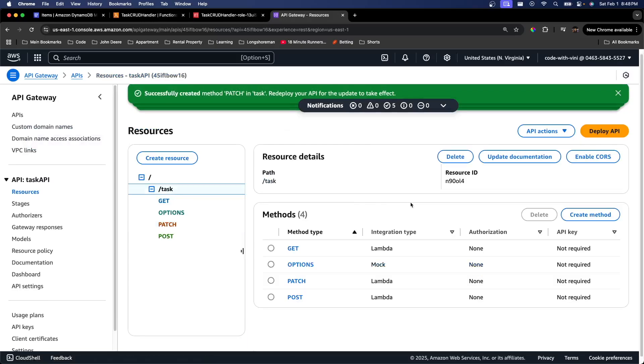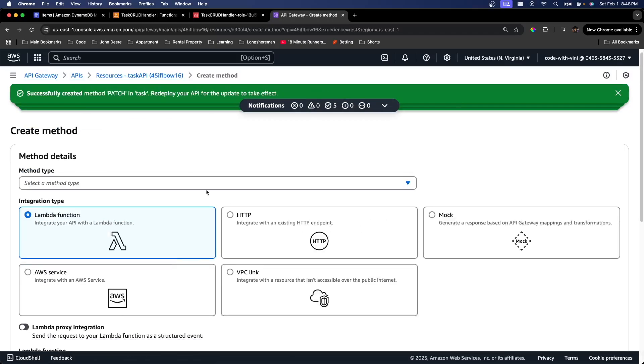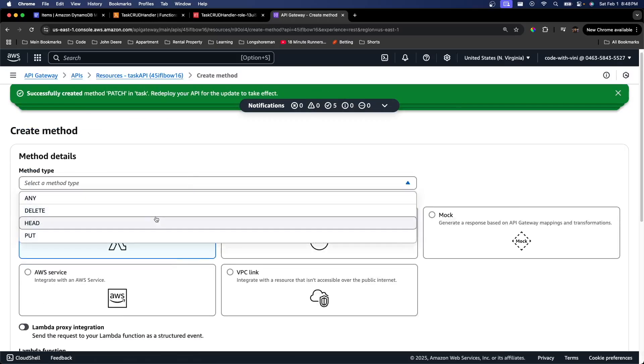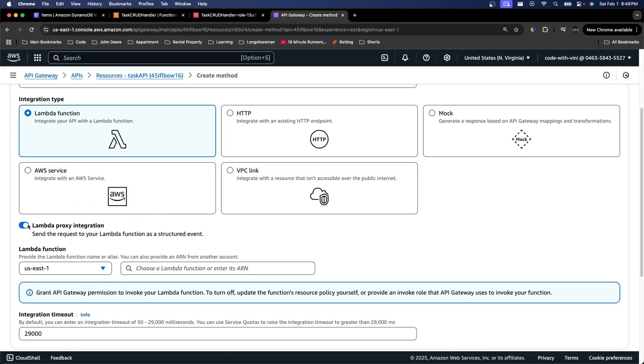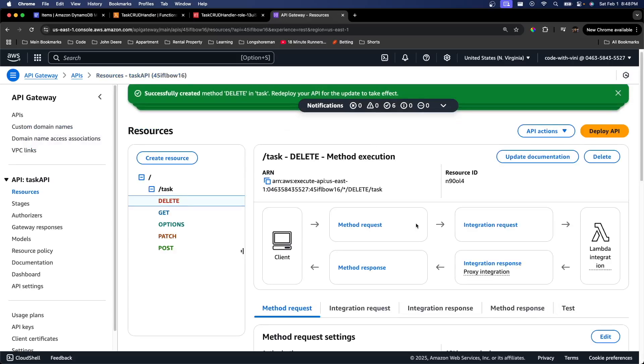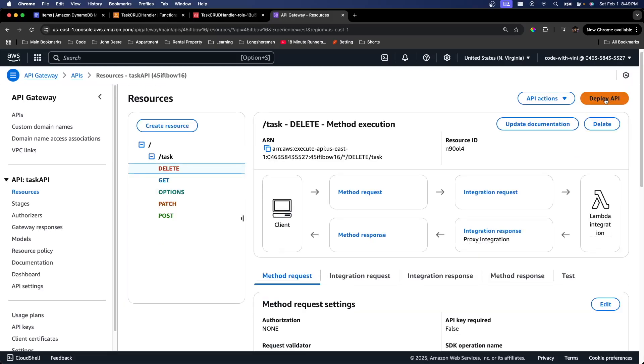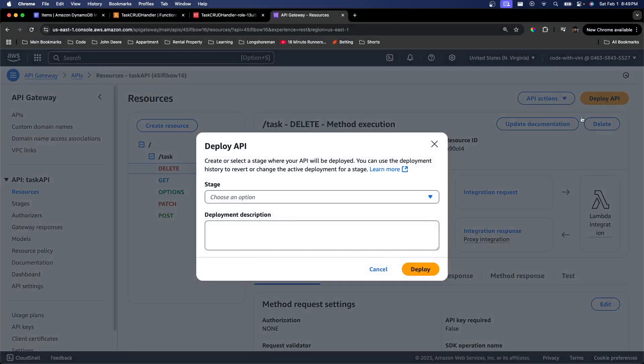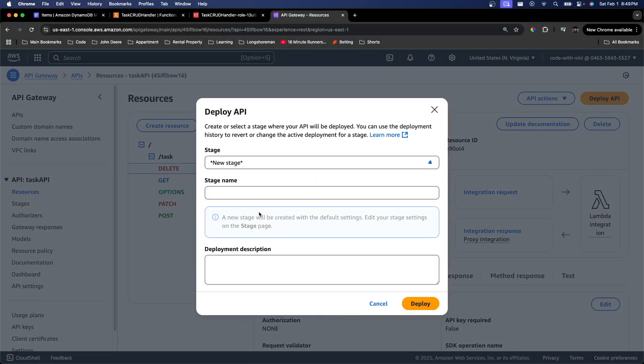And one more for delete. We've created all of our methods under our resource. Now if we want to be able to test this out, we need to make sure that we deploy our API.